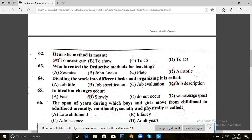Question 66. The period during which boys and girls move from childhood to adulthood — mentally, emotionally, socially, and physically — is called: late childhood, infancy, adolescence, or adult years.